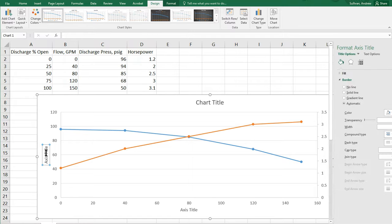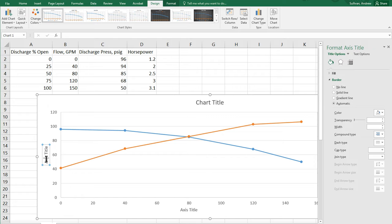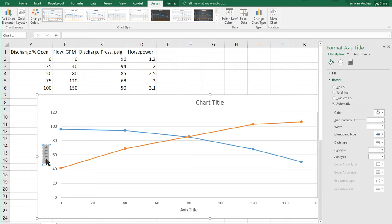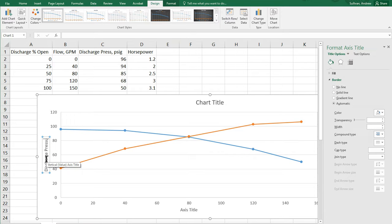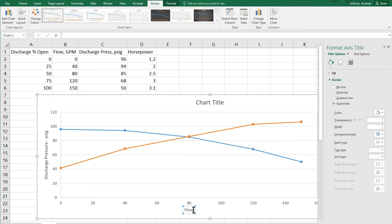And so, I can change that. So, let's go ahead and fix our title axis here. I'm going to call this discharge pressure. Always put your units in there. PSIG. We'll go ahead and do the x-axis while we're here, which is flow. And that was in GPM.